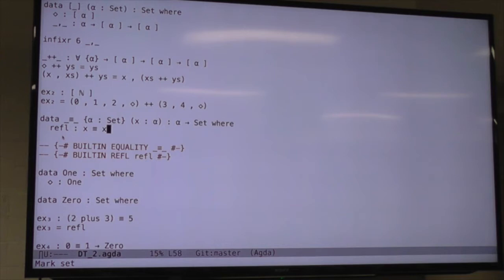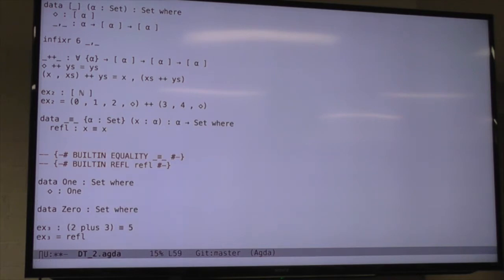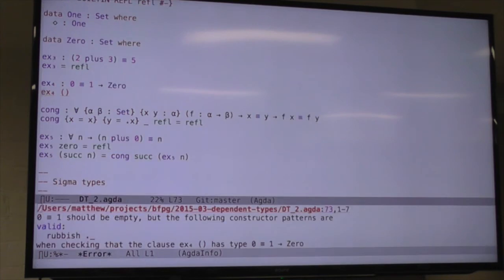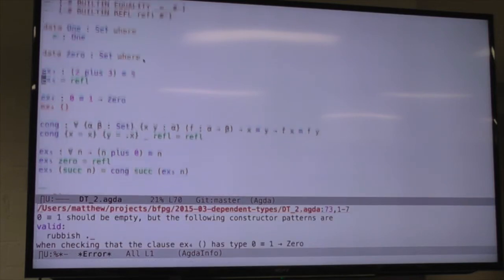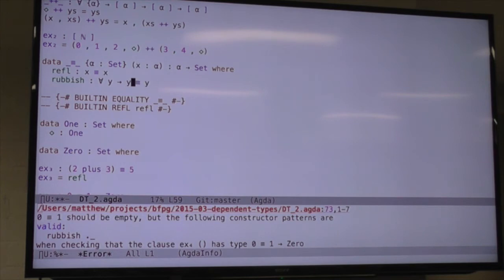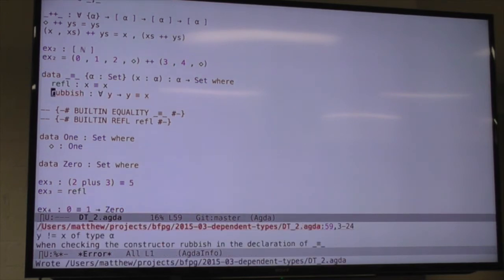The thing we want to express with equality is that the things on both sides are the same, so we only give a single constructor where the value of the index is the same as the value of the parameter. The thing on the right, because it's an index, we can make that whatever we like — for example, for all y, x equals y. It's complaining because I've just changed the definition, but it doesn't mind the thing on the right; if I tried to make the thing on the left a y, it would say no.